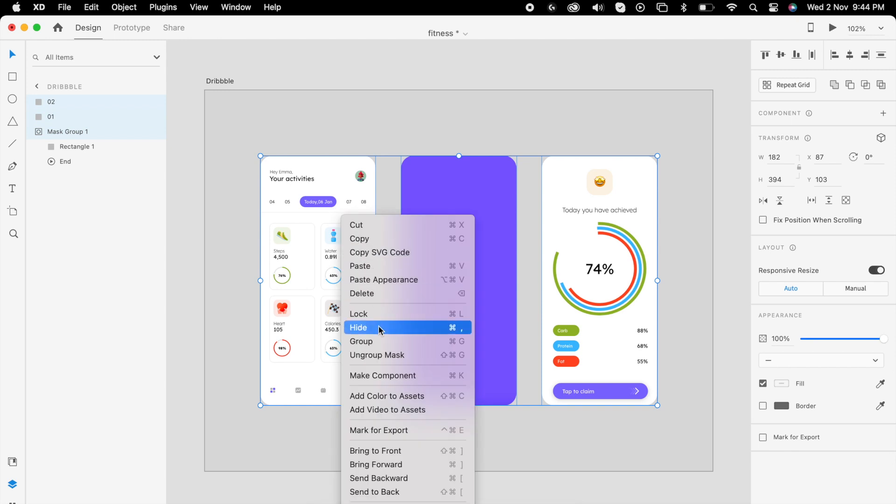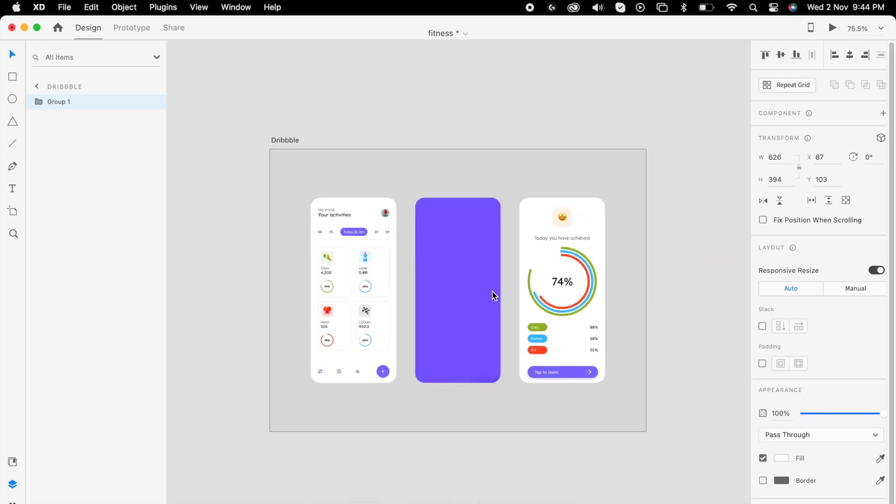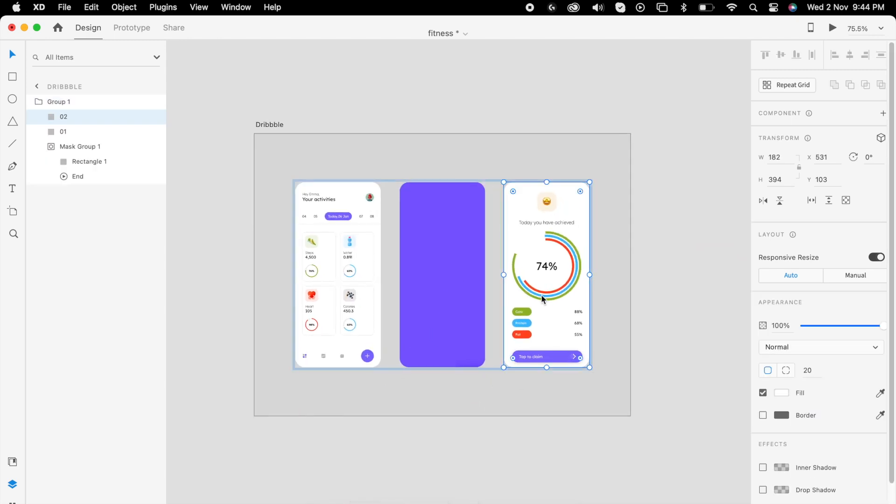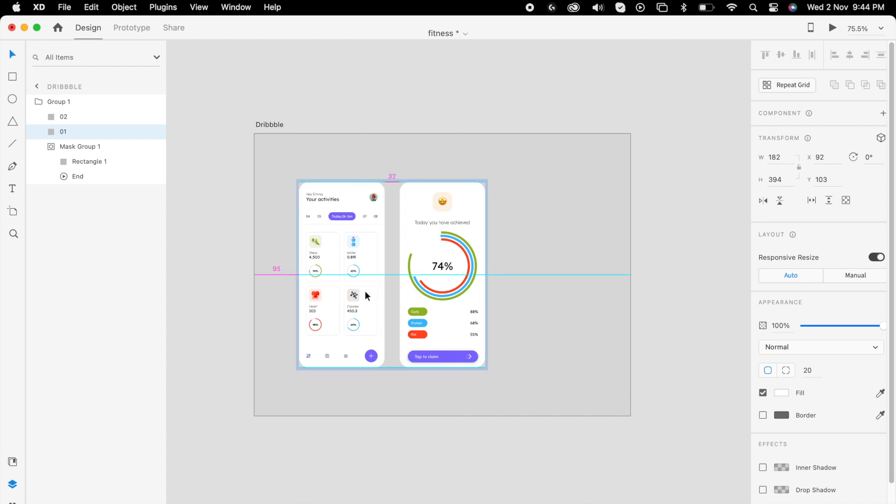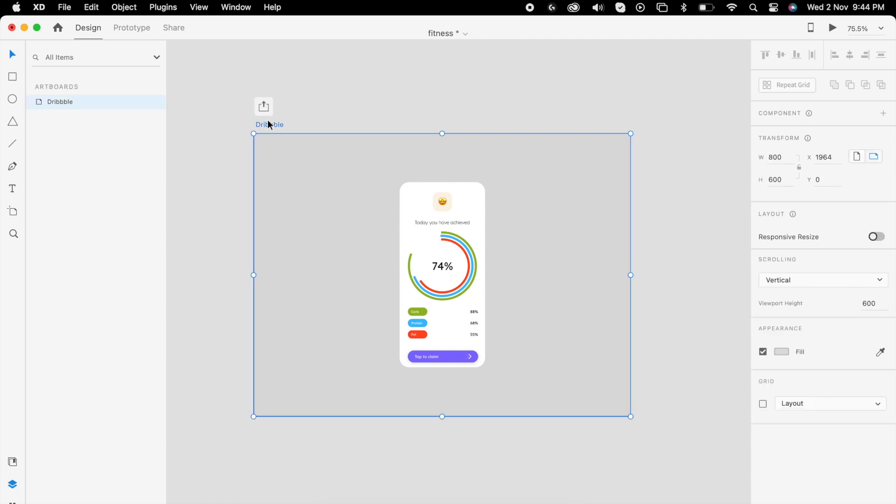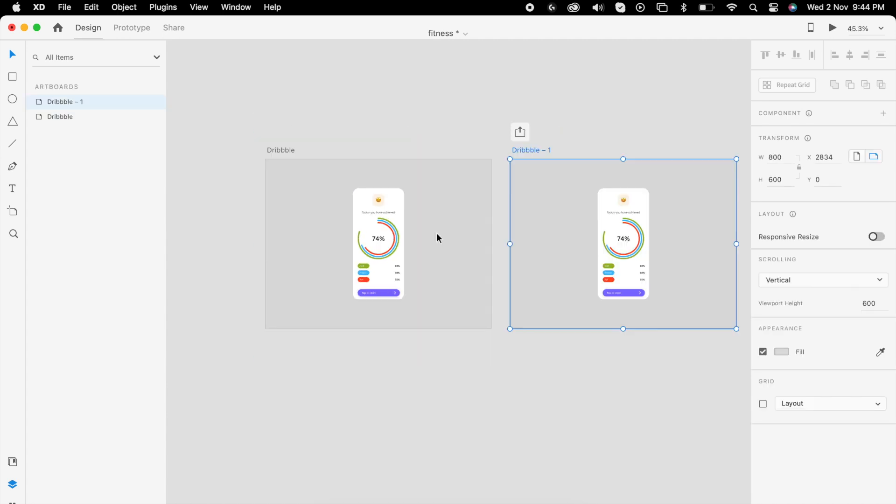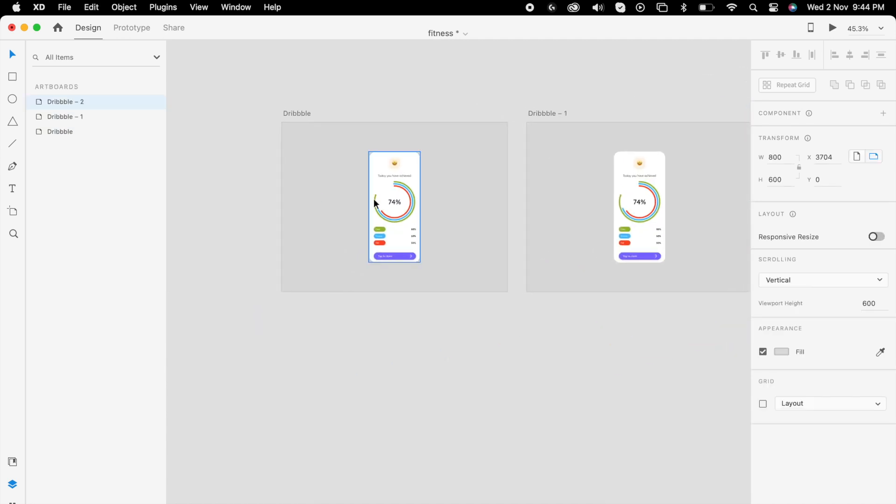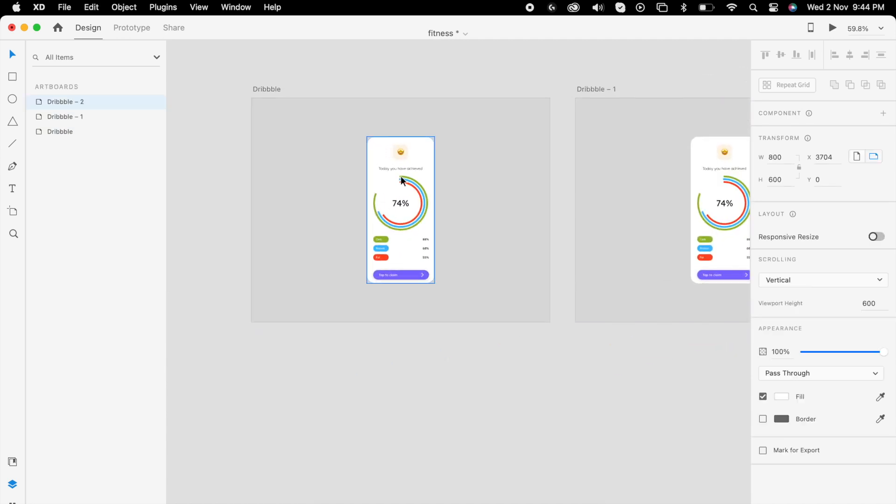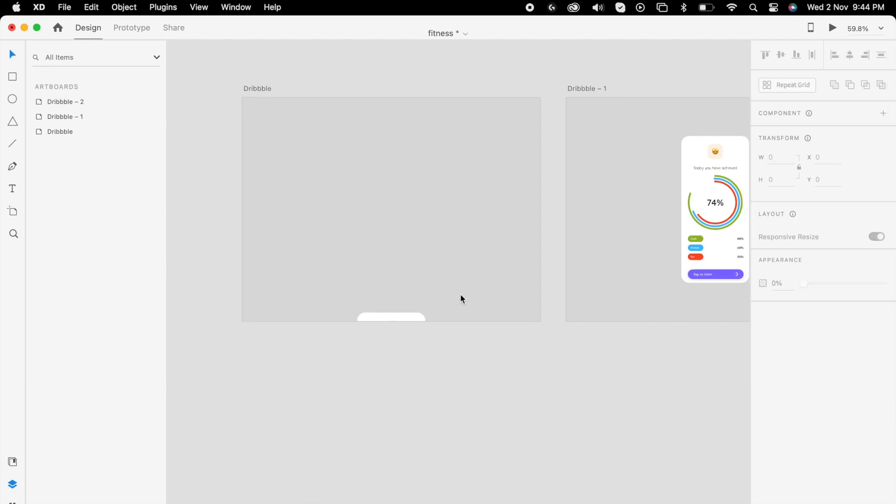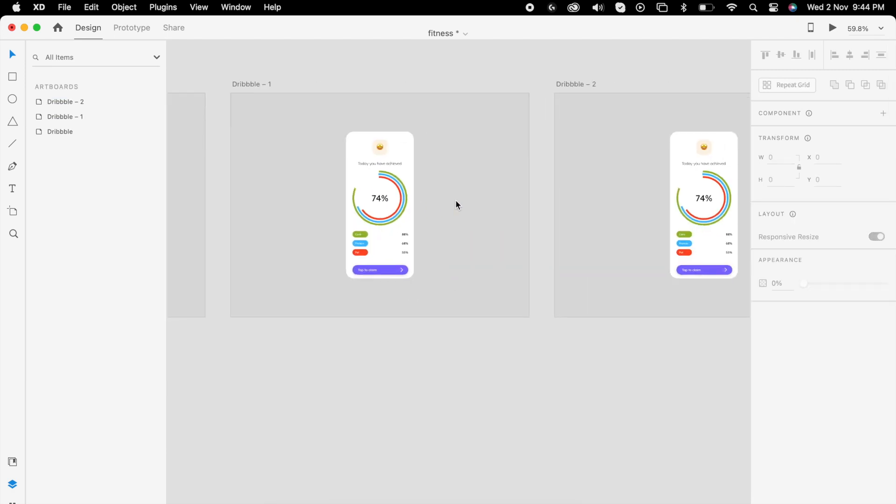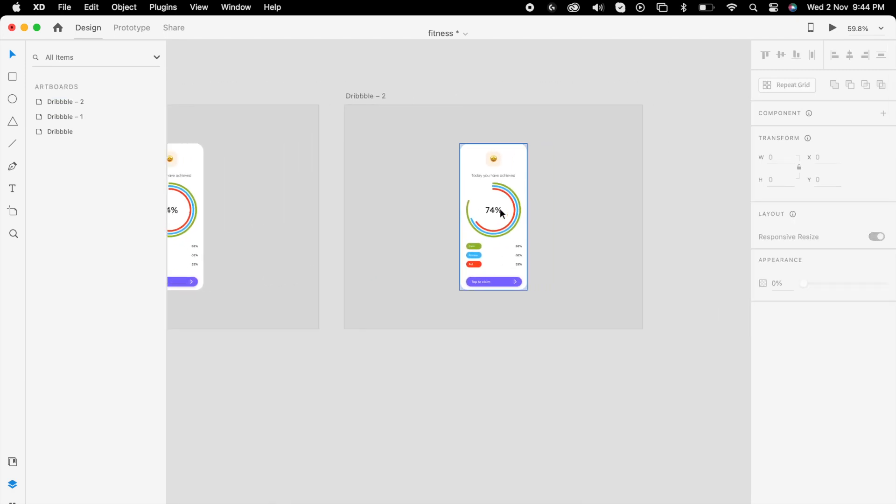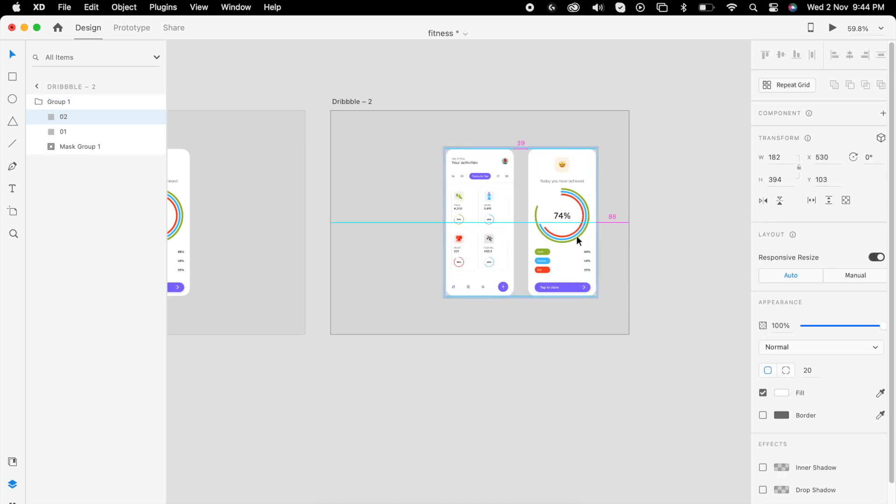Then select all three and group them. Select these two images and move them to the center point like this. Then duplicate the artboard three more times. The first artboard we can push under below like this. The middle one let it be. The third one we can adjust like before.